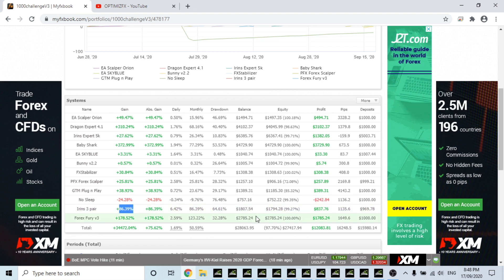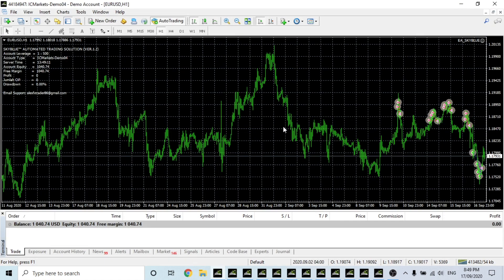Forex Fury is up $1785. We'll start with the EA Sky Blue and it is running just Euro USD, this is all just standard settings and it's made $40.